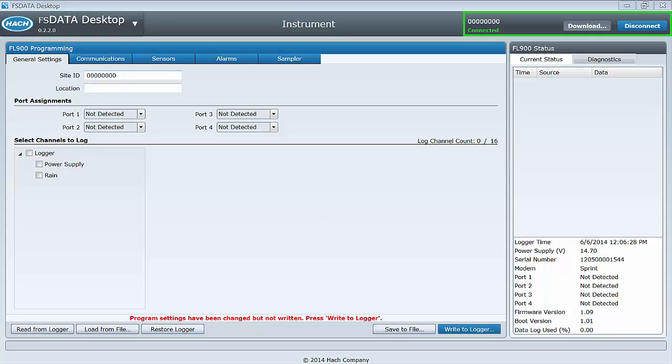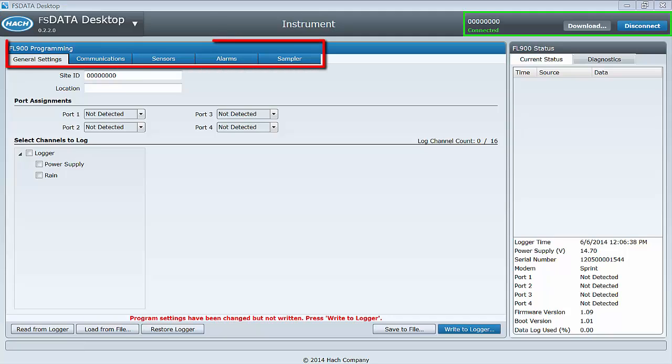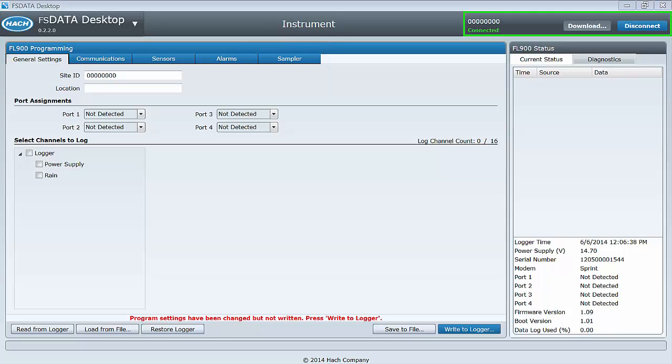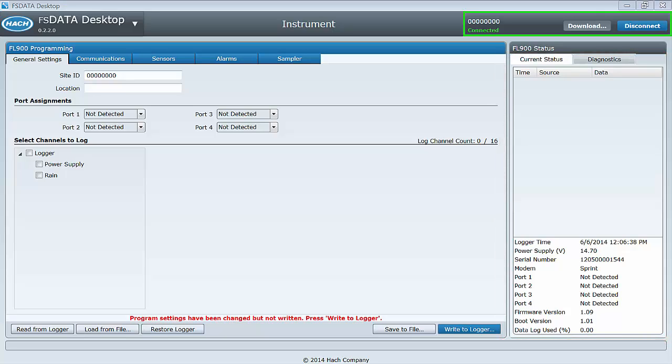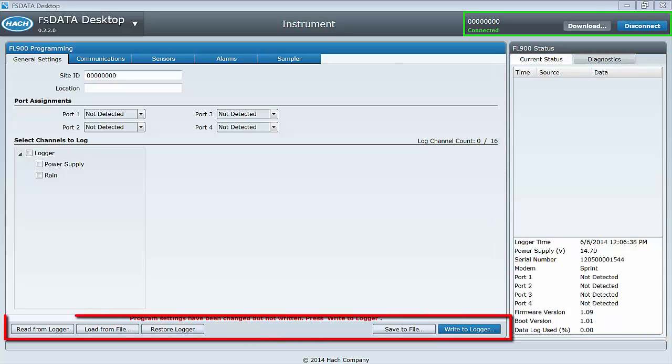We'll cover each tab, button, and control in more detail. But first, let's take a quick look around. At the upper left, you see five tabs that each represent a different area of the programming workflow. On the right, we find the current status and diagnostic panel. There are also five buttons along the bottom, from left to right.